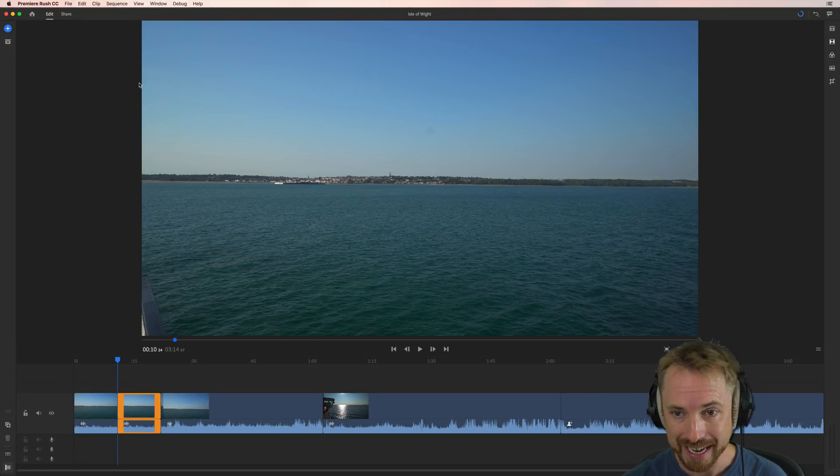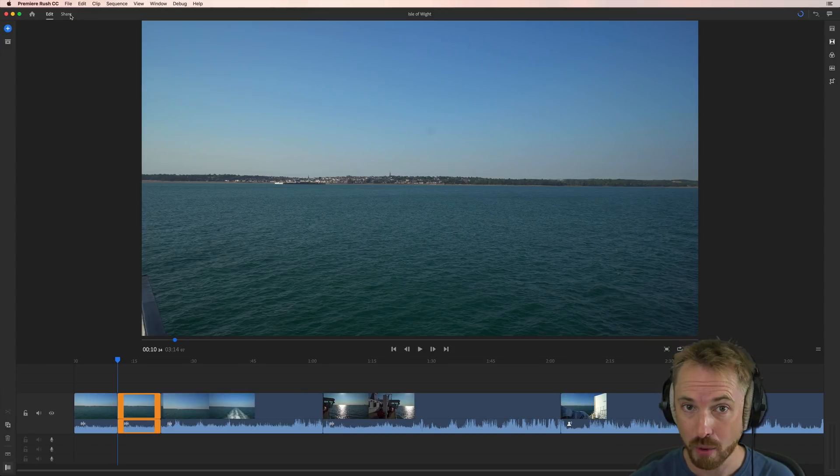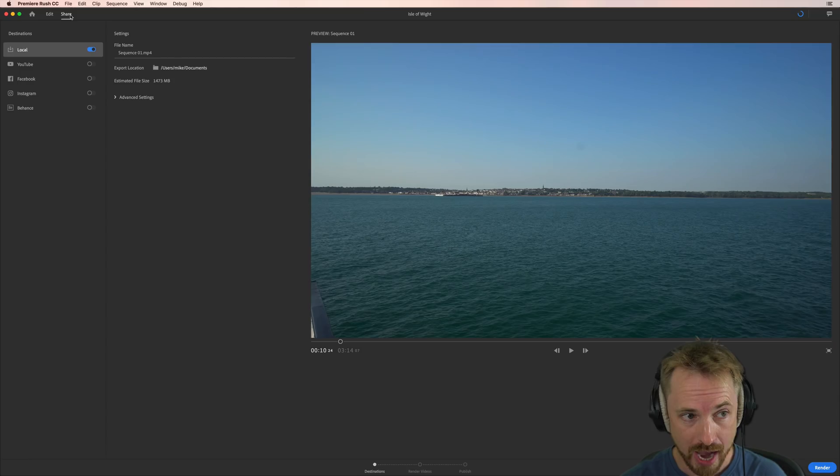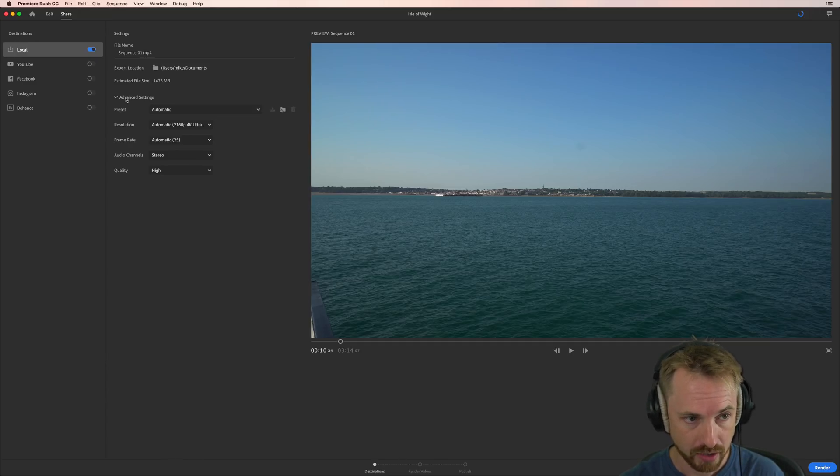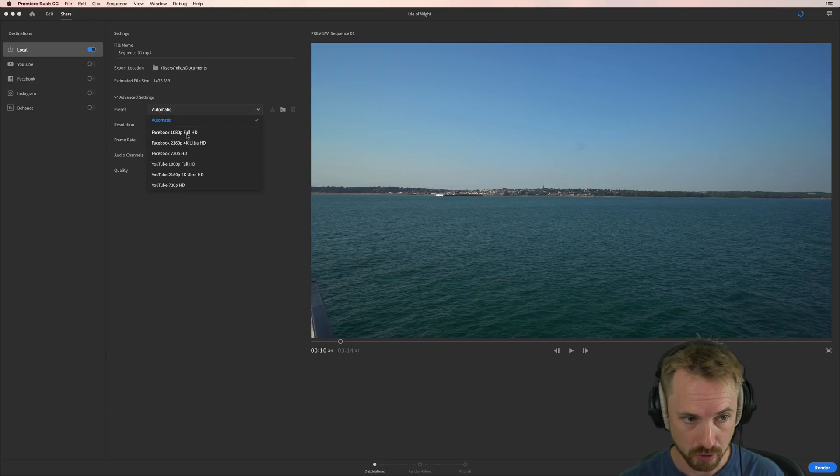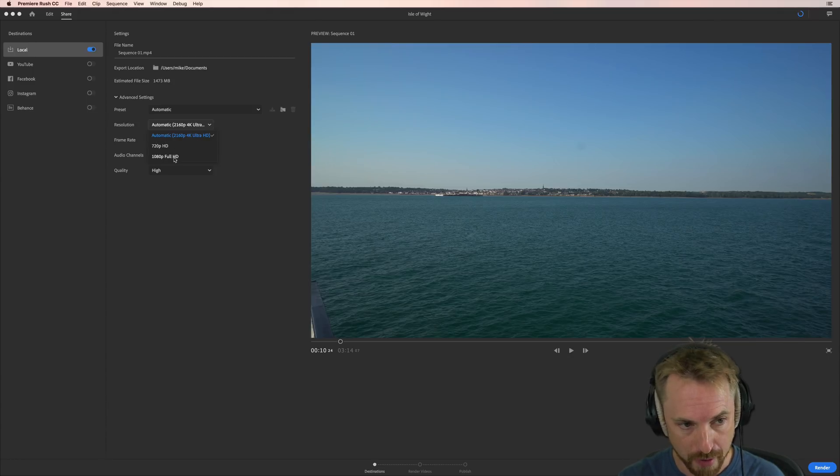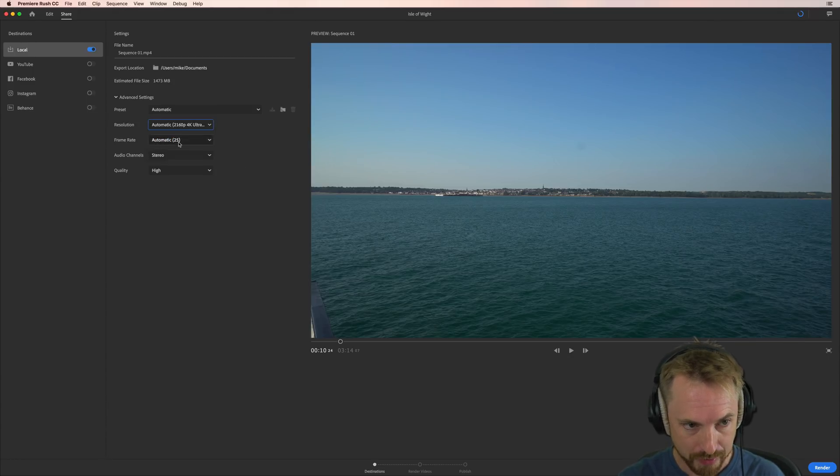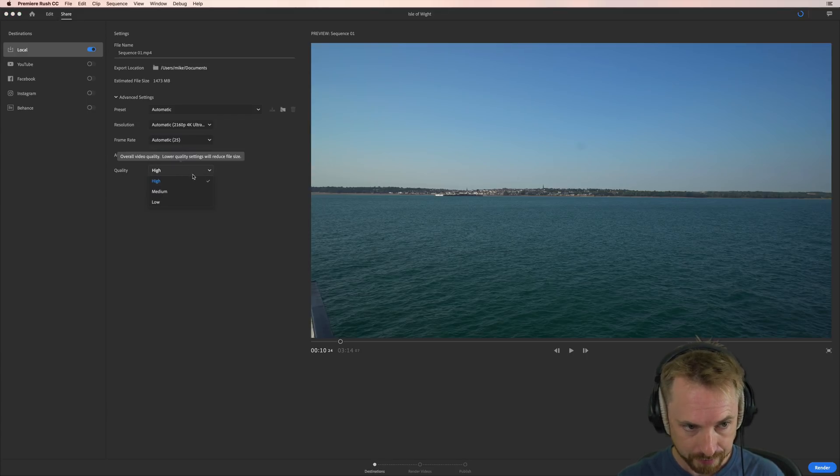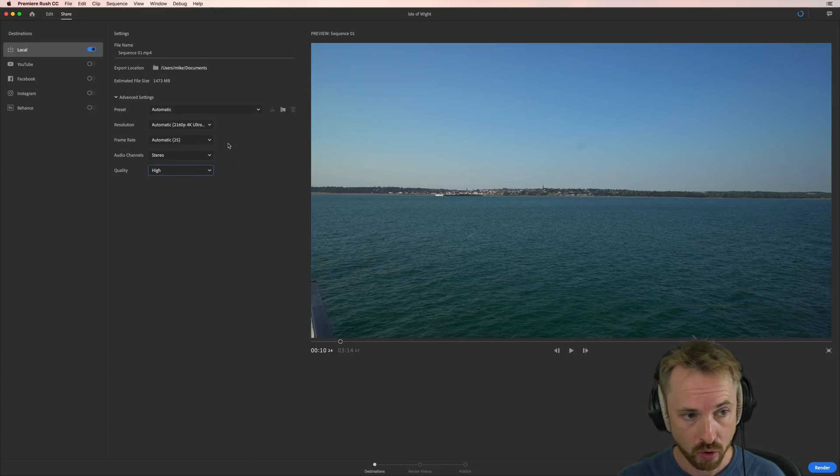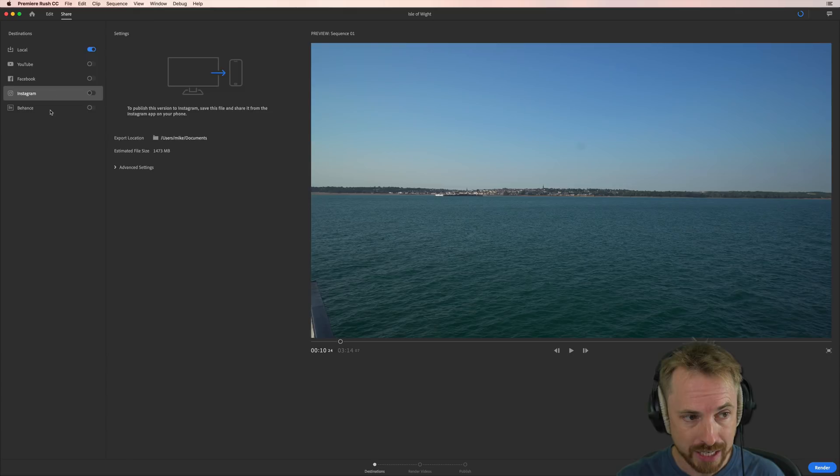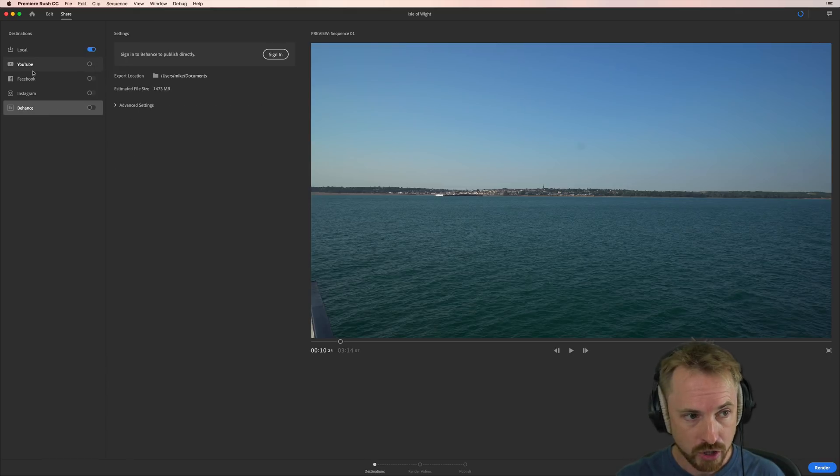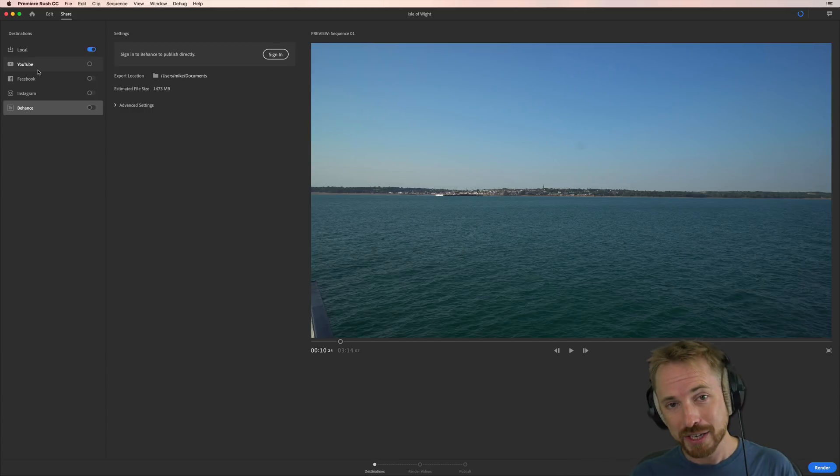And when I've finished and I want to share this with the world, go over to the share button here. And obviously, you can share locally, you can render it out. It gives you an estimated file size. You've got presets here, mainly made for social media like Facebook and YouTube and so on. You can choose your resolution. So I'm working in 4K, but you could fall back to 1080p or 720p. Frame rates sticking at 25, you can go more though if you want. Audio channels can be stereo or mono, and you can choose a basic high, medium or low quality of rendering. But you can also hook it in with things like YouTube, Facebook, Instagram and even Adobe's Behance to upload your projects directly to these platforms. Really, really handy.